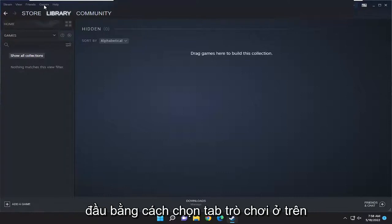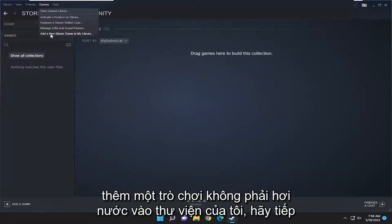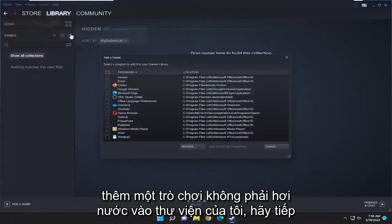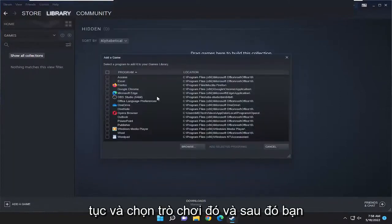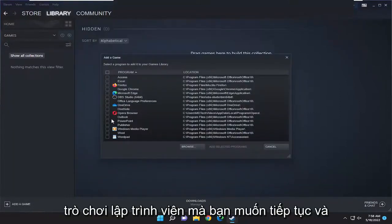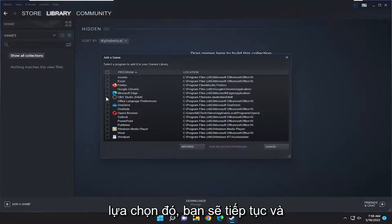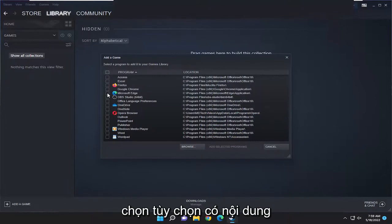You want to start off by selecting the Games tab at the top, and then you want to select 'Add a non-Steam game to my library.' Go ahead and select that, and then you're going to go ahead and select the program or game you want to add.